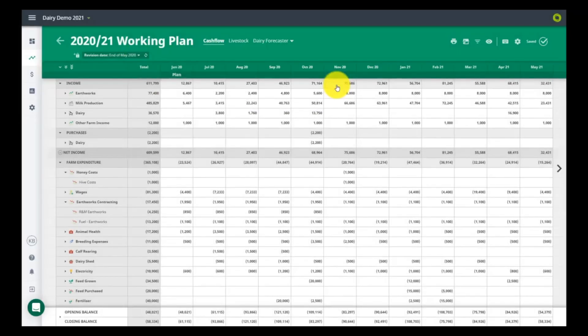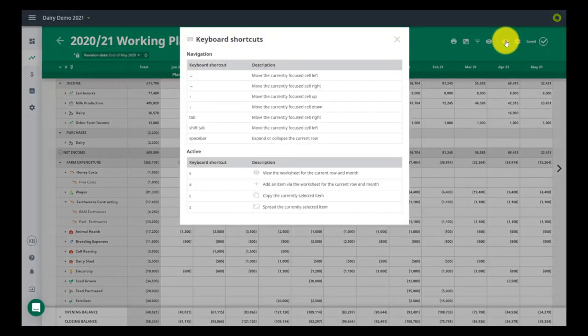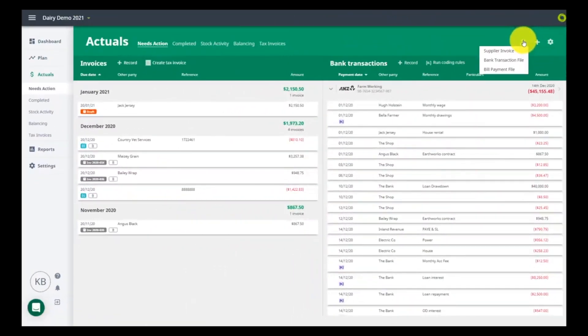The Actual screen is where you import your bank feeds, create invoices and match payments. You can also upload your bill payments file to send to the bank for payment.